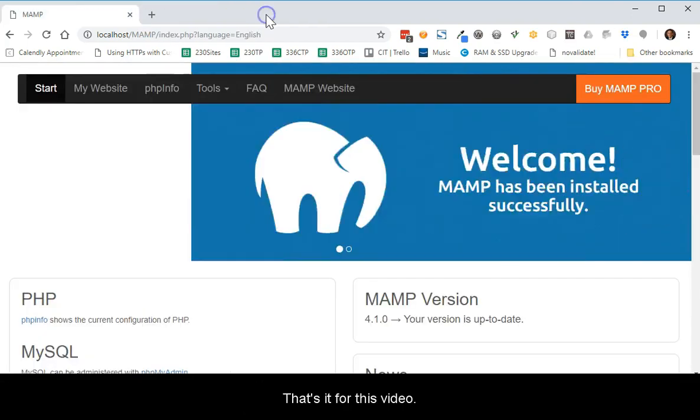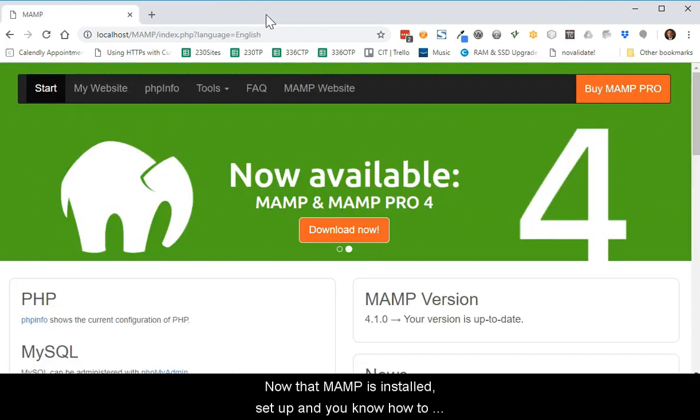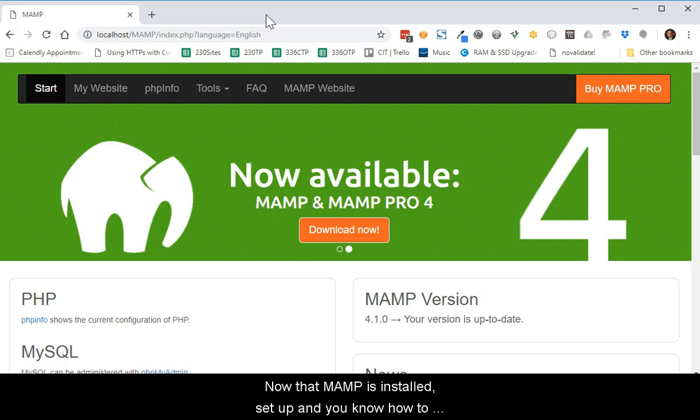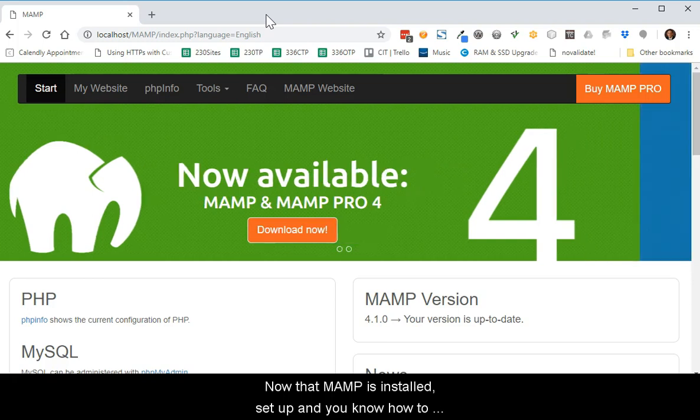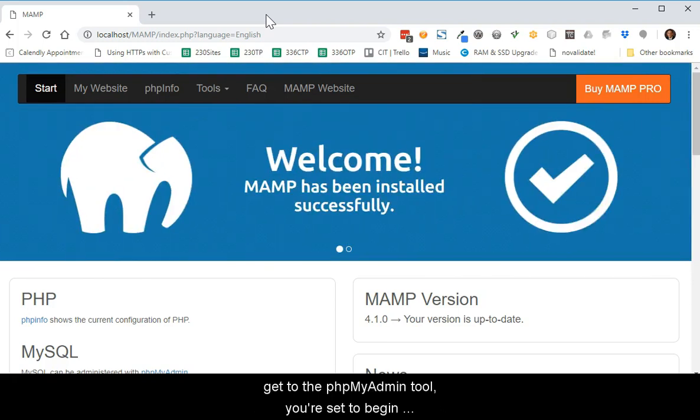That's it for this video. Now that MAMP is installed, set up, and you know how to get to the PHP MyAdmin tool, you're set to begin developing using this environment.